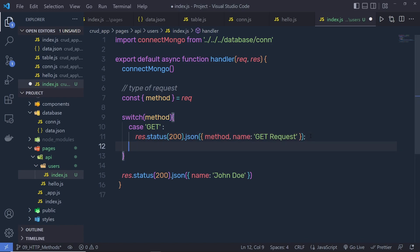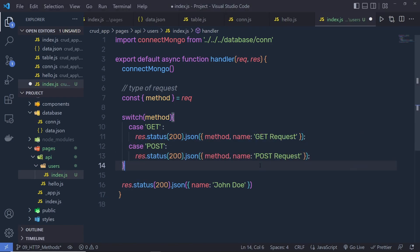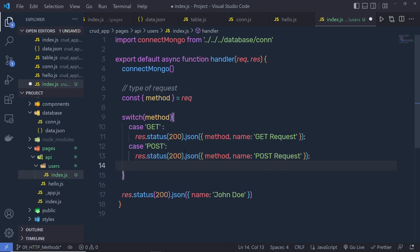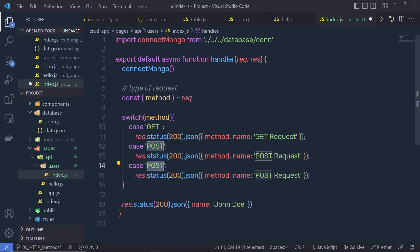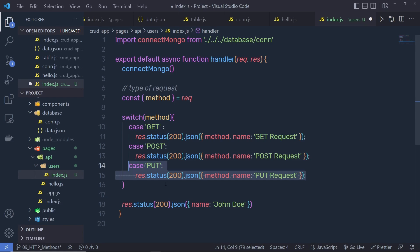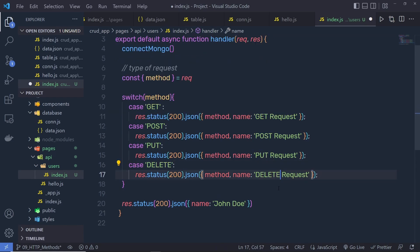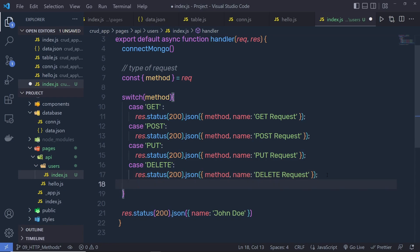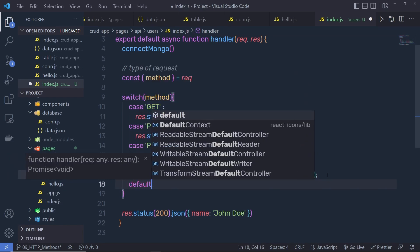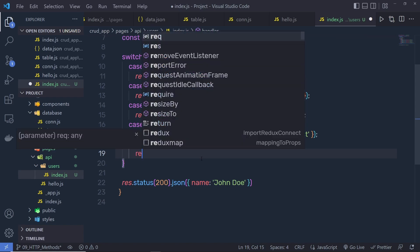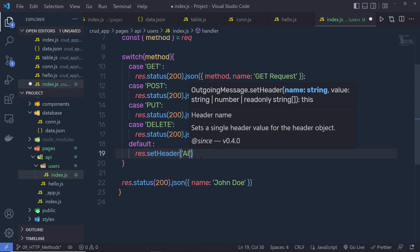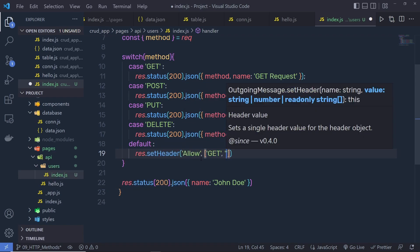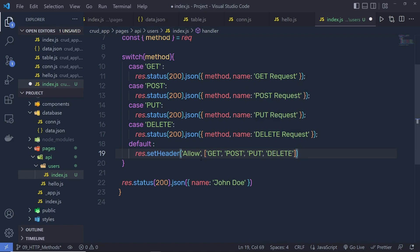I'll do the same for the other HTTP requests. I'm adding a case for POST — returning a response with 'post request'. Then copy that for PUT, passing 'put', and do the same for DELETE, passing 'delete'. At the end, we need a default case. Inside the default, I'll set the header: res.setHeader('Allow', ['GET', 'POST', 'PUT', 'DELETE']) — so we only allow these requests from the users API endpoint.